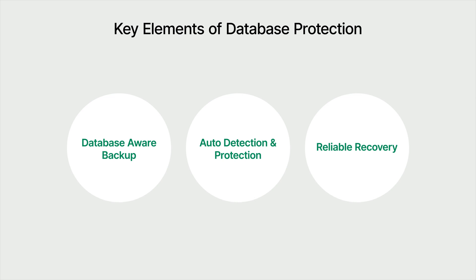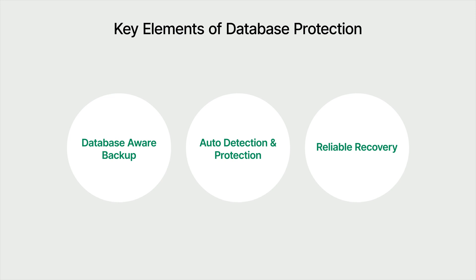To sum up, ActiveProtect provides comprehensive database protection for your organization. It simplifies the process of backing up critical databases, whether they're hosted on physical servers or virtual machines, so you can ensure complete coverage with minimal effort. And in the event of data loss or corruption, ActiveProtect offers efficient and flexible restoration options, allowing you to recover your databases quickly and keep your operations running smoothly.